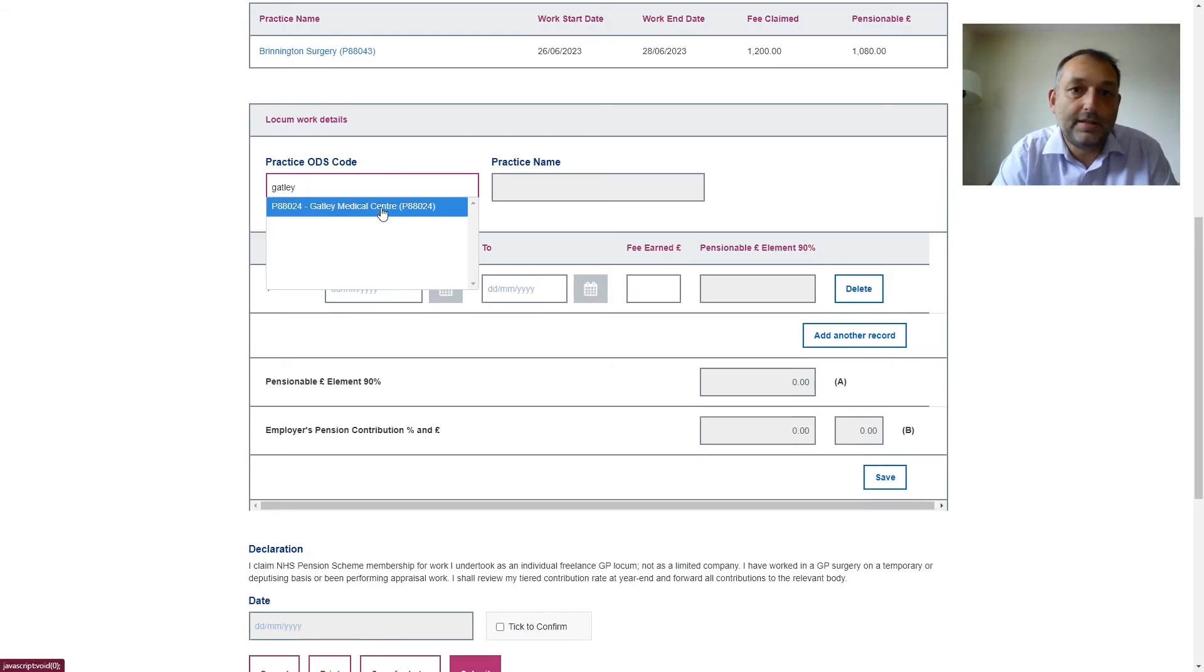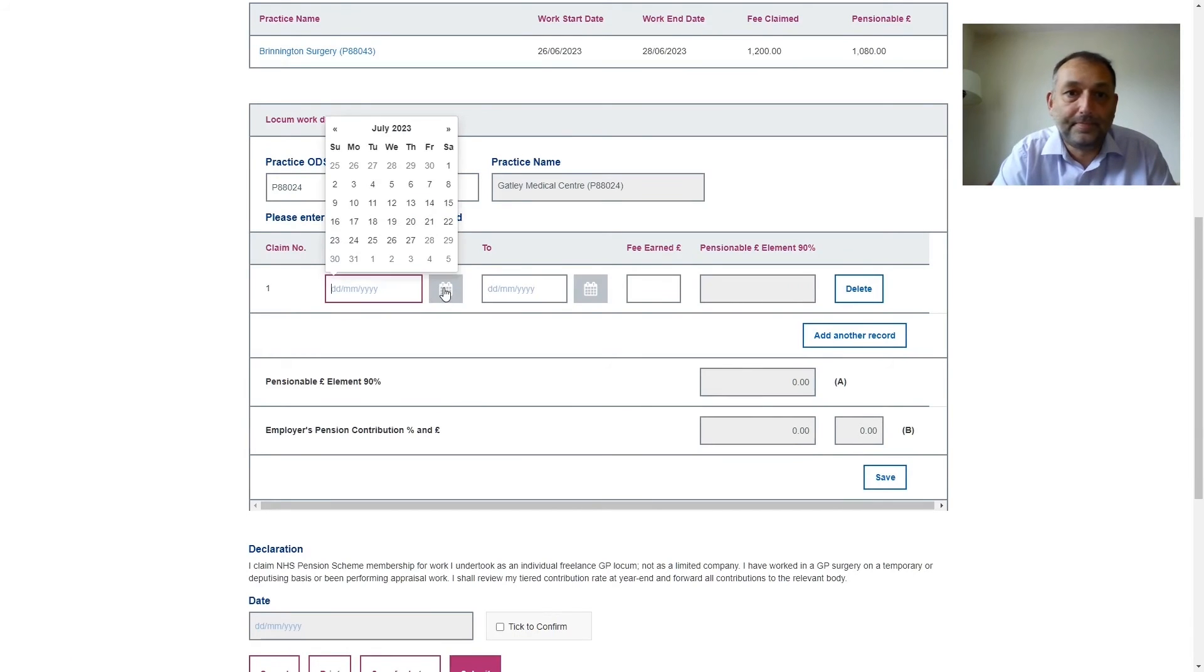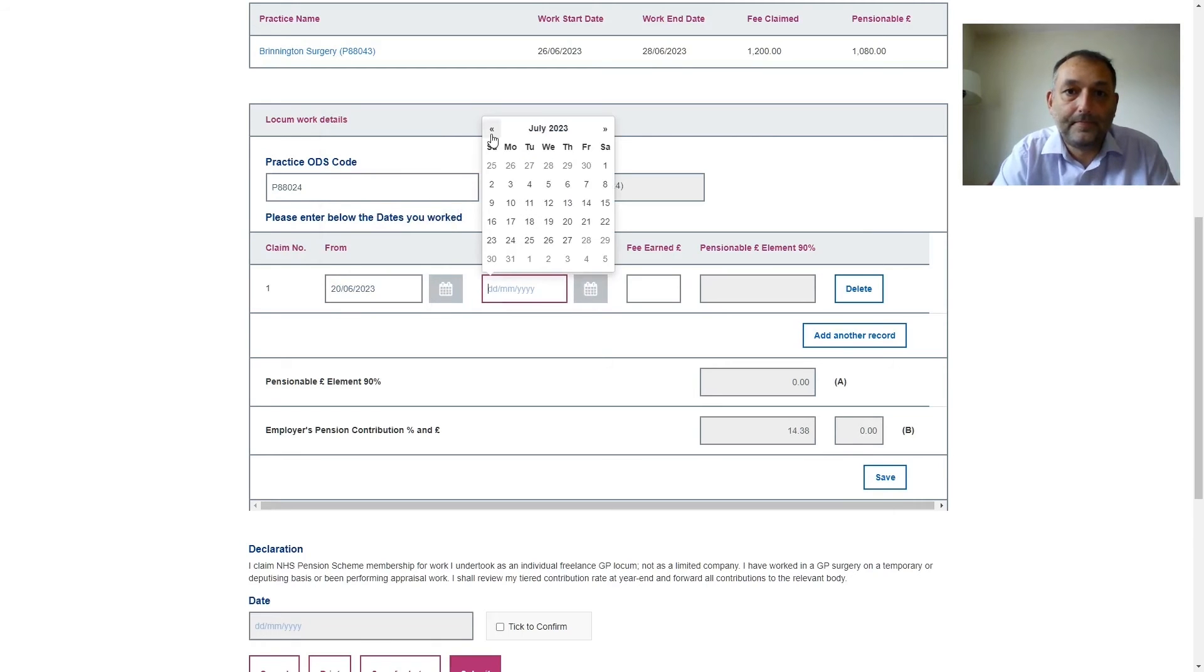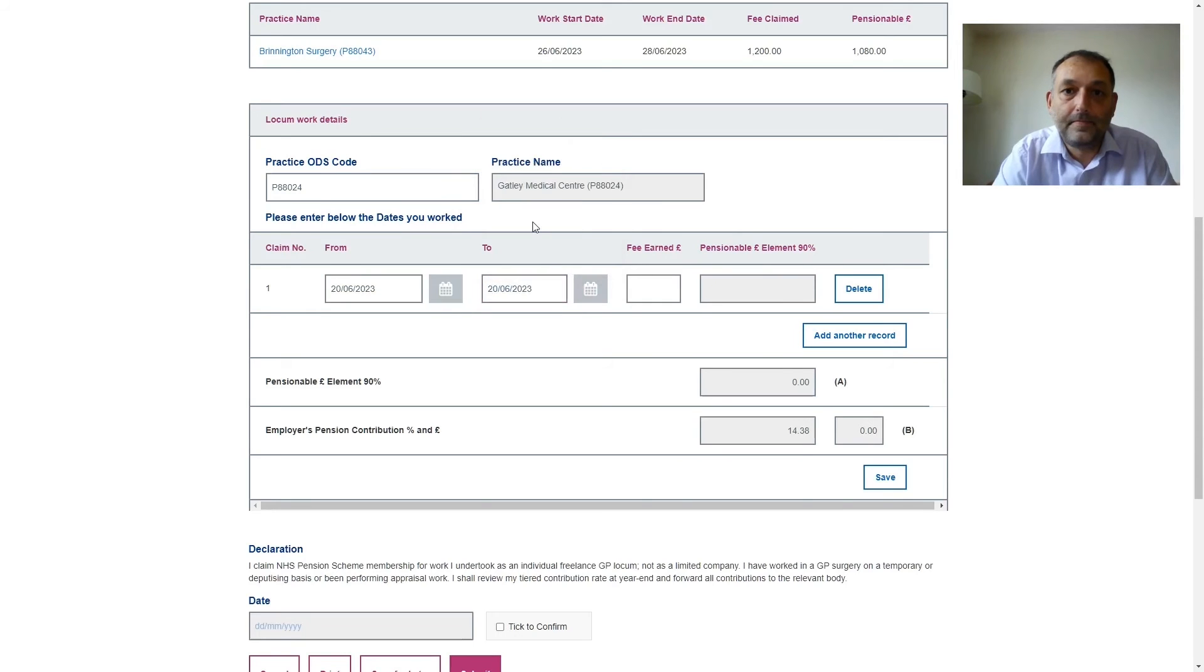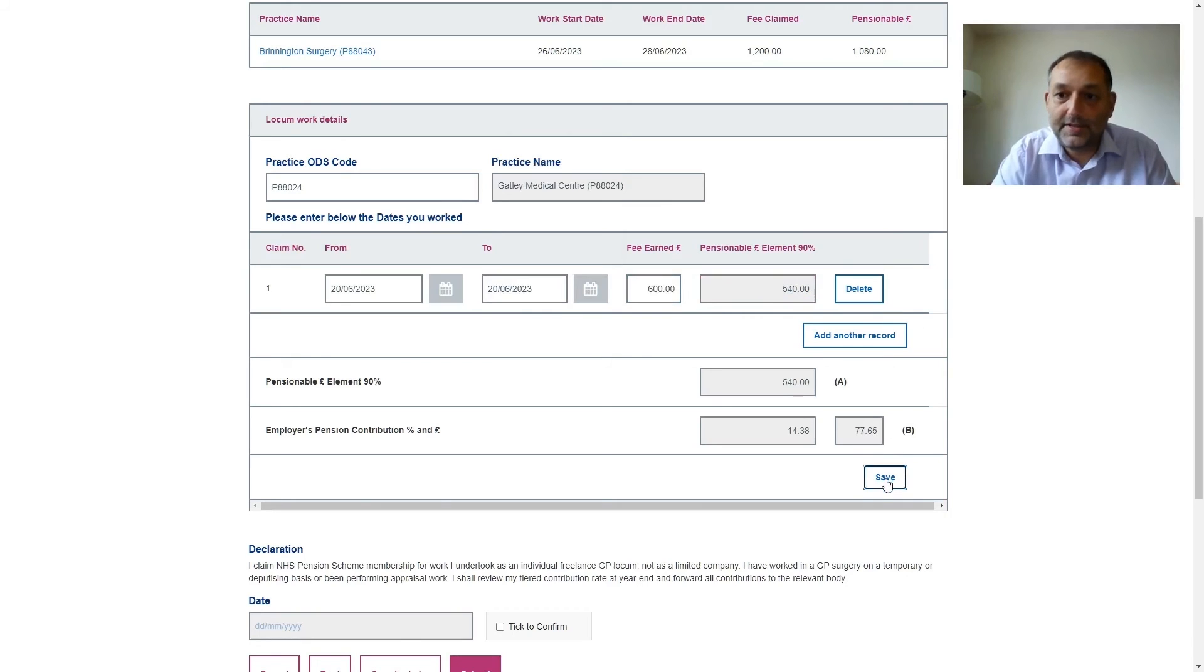So if I worked at this practice on a different date in June I can pick the date for that one. Again put the fee in and press tab and then press save.